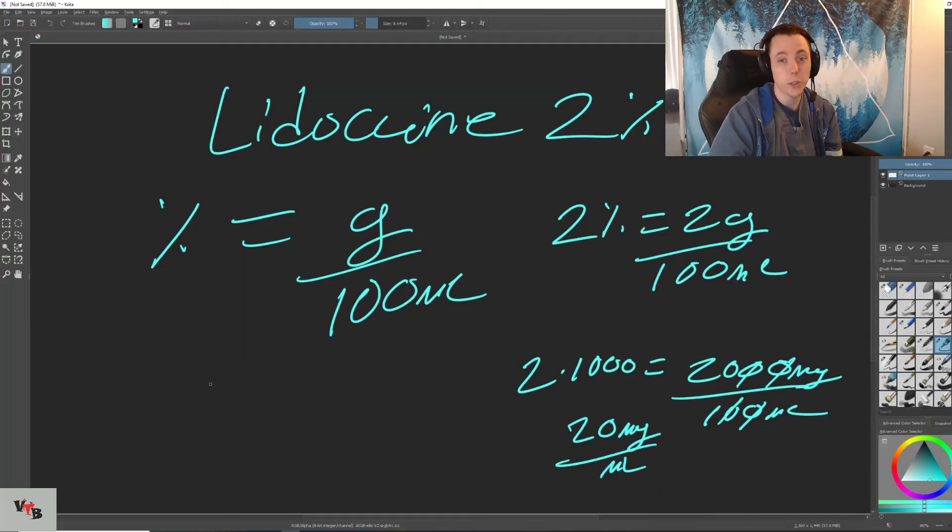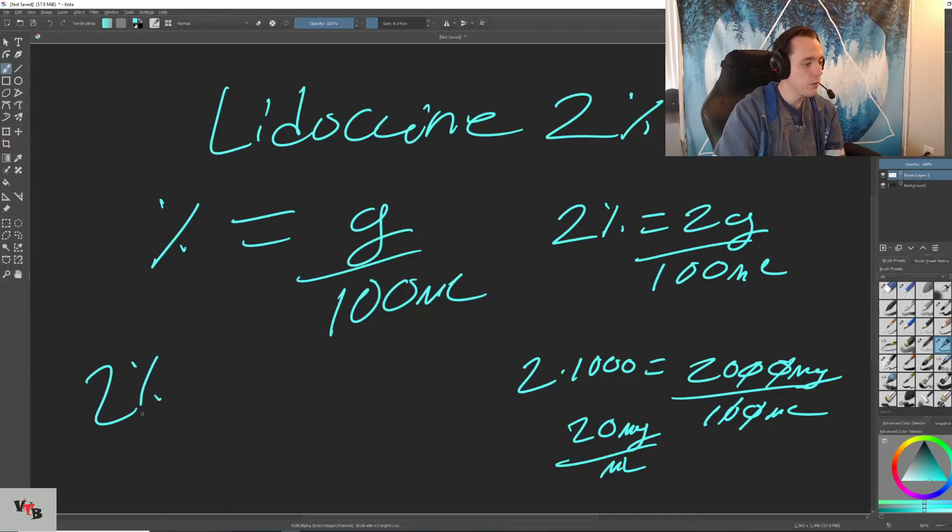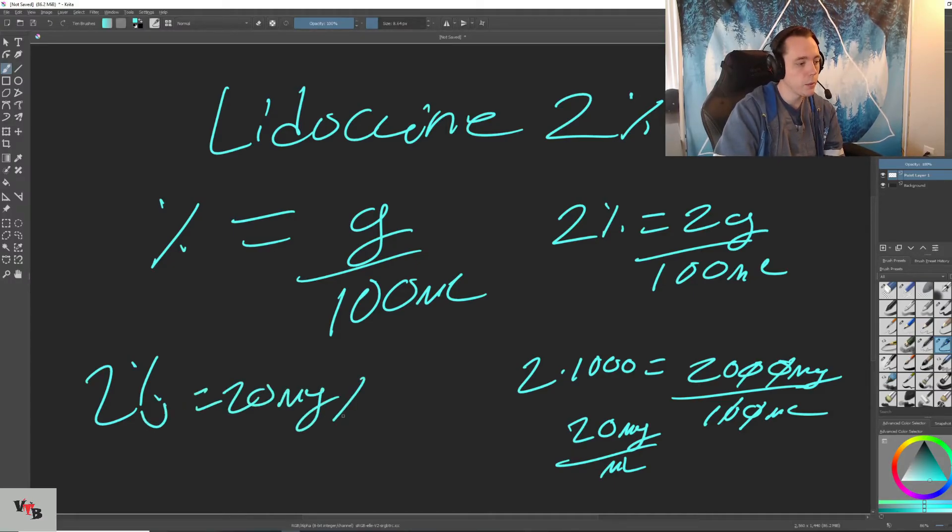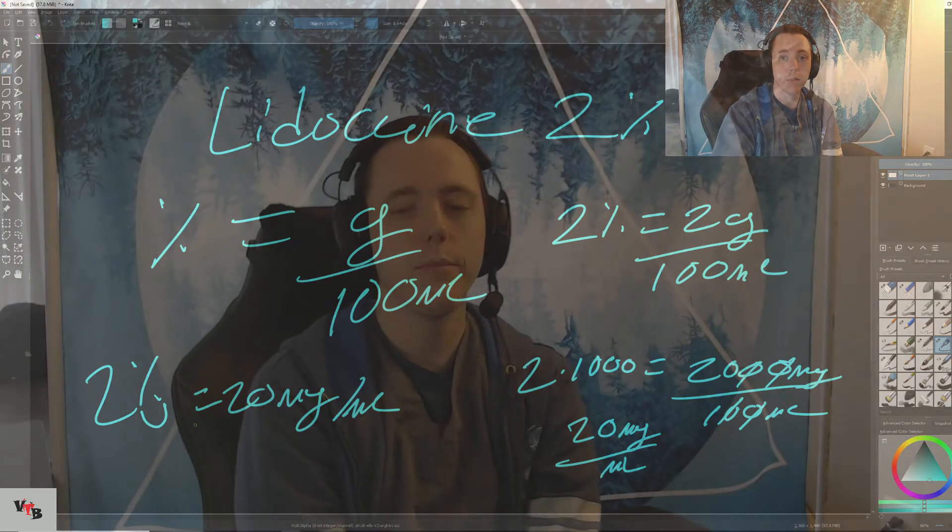2%, 20 mg per mil. A nice little cheater way to remember this is anytime we have a percent, just move the decimal place one place to the right. And that'll equal your mgs per mil. Every time.